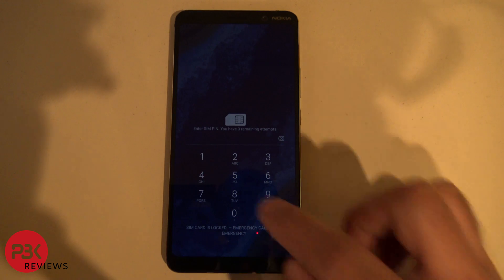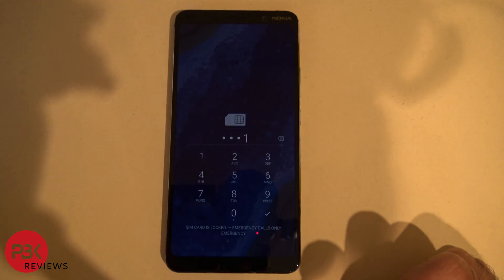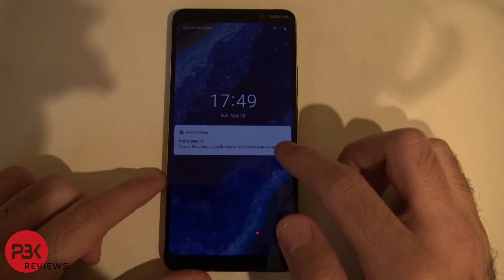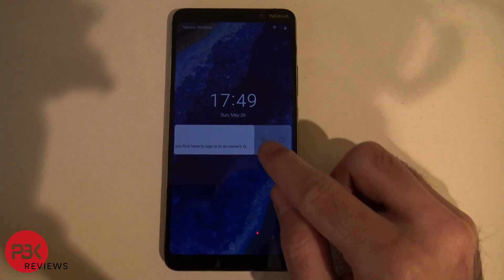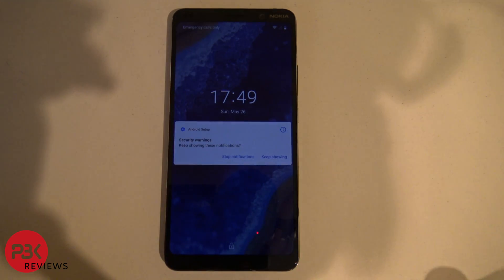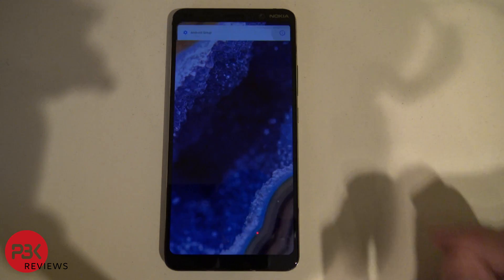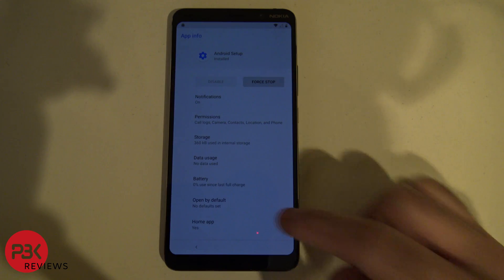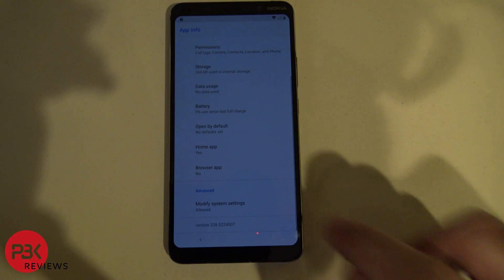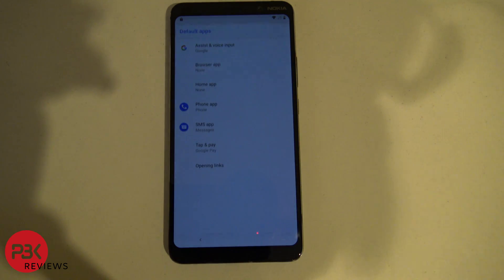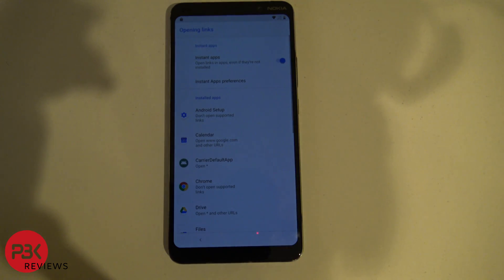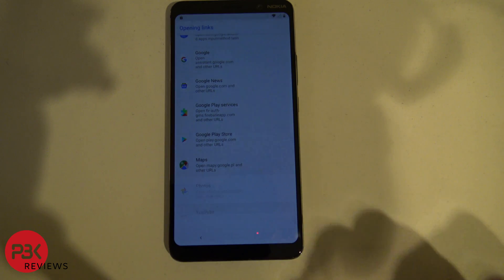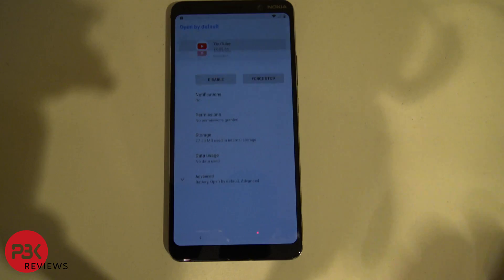Now tap in your pin code and hit enter. On the notification icon just swipe left, hit that gear icon, then click on the I for info, and then click on Advanced at the bottom. Now scroll down, click on Browser App, click on Opening Links, scroll all the way down, click on YouTube, and on top click on YouTube again.